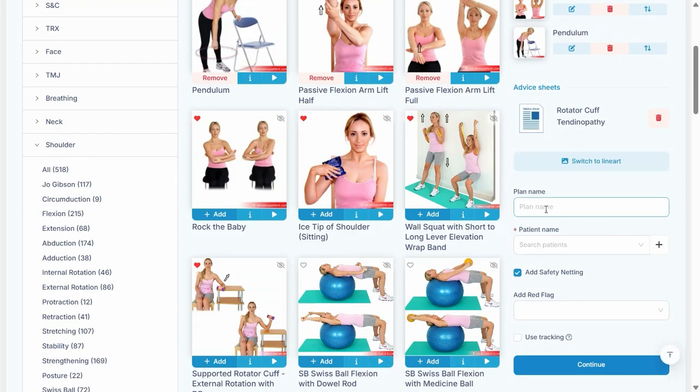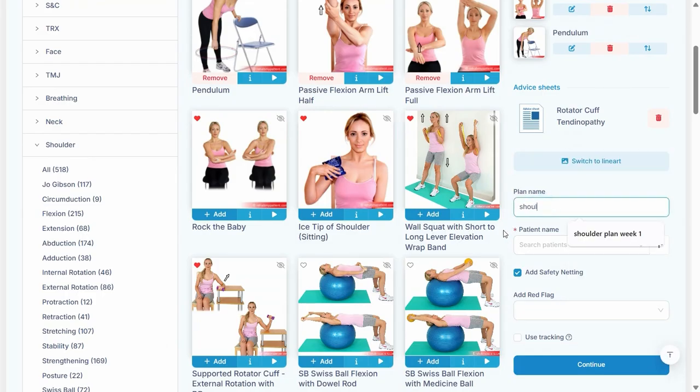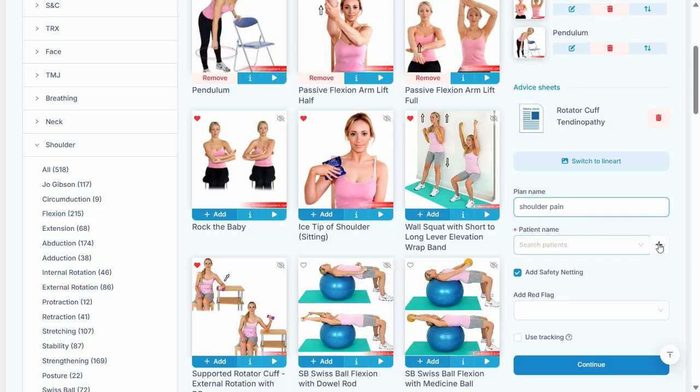You'll always want to put in a plan name and then select your patient. If you haven't added your patient by this stage, just click the plus button.